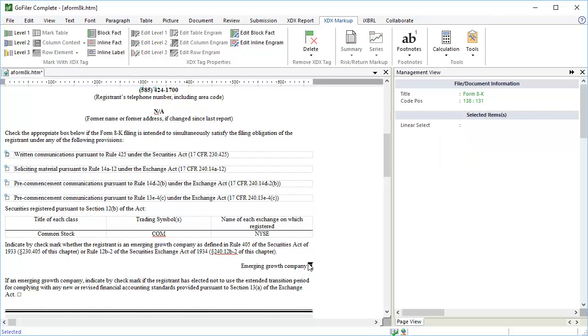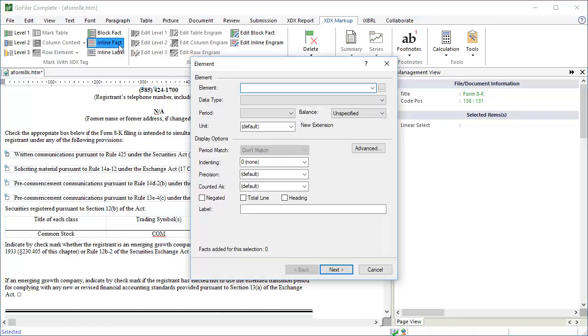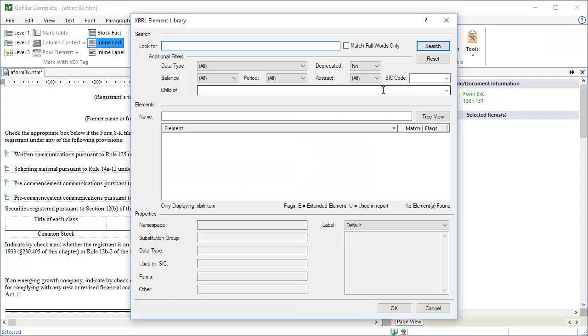The Emerging Growth Company checkboxes are also ballot boxes, so you would do the same for them. Select only the ballot box character and tag it with the appropriate element.